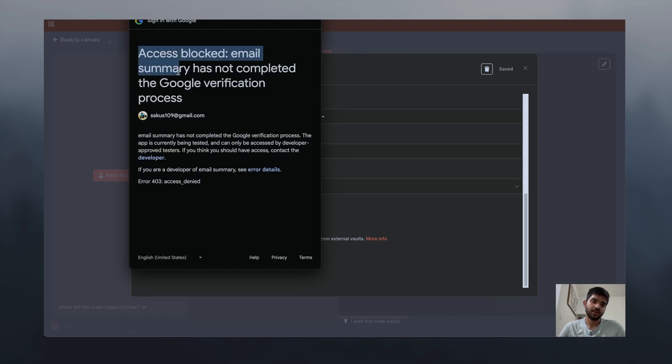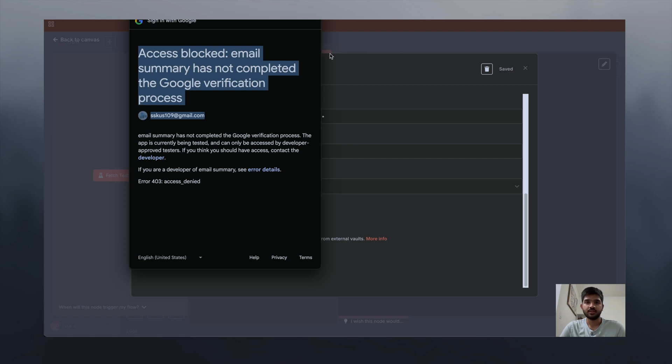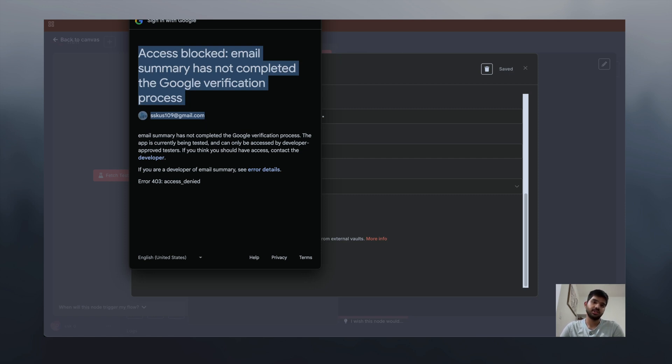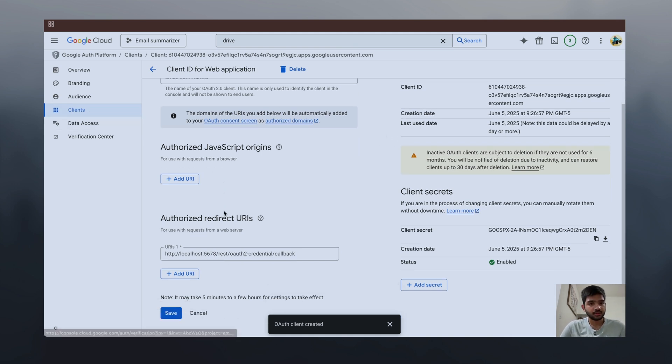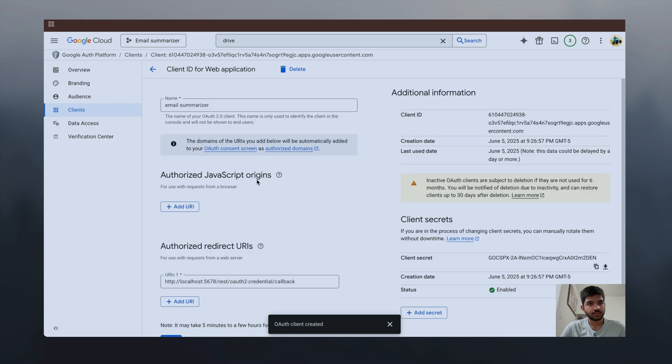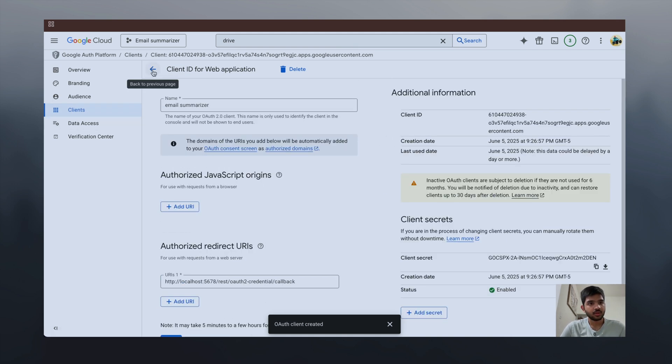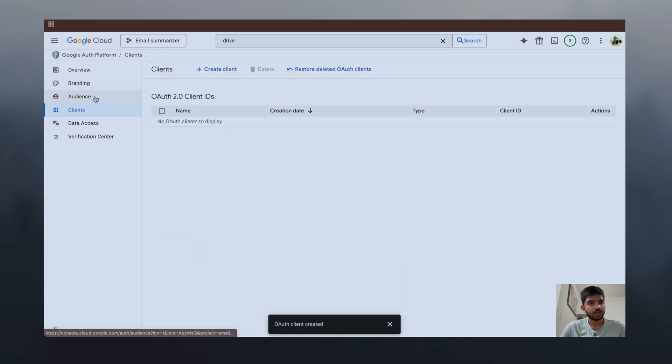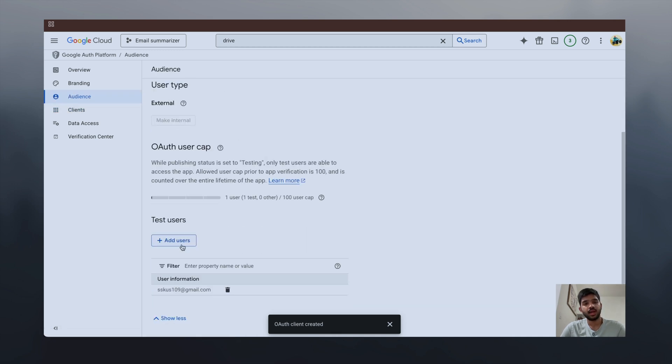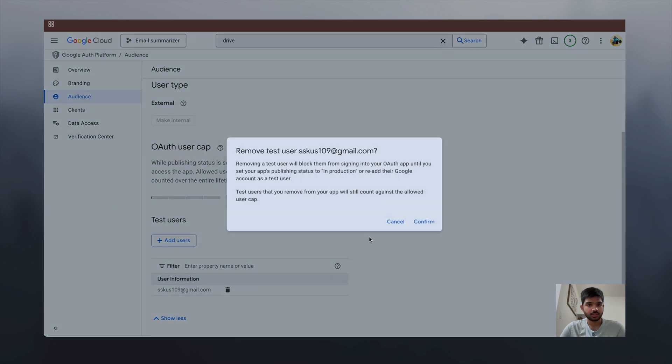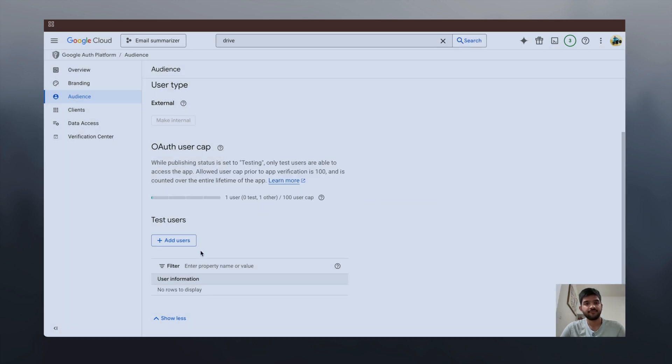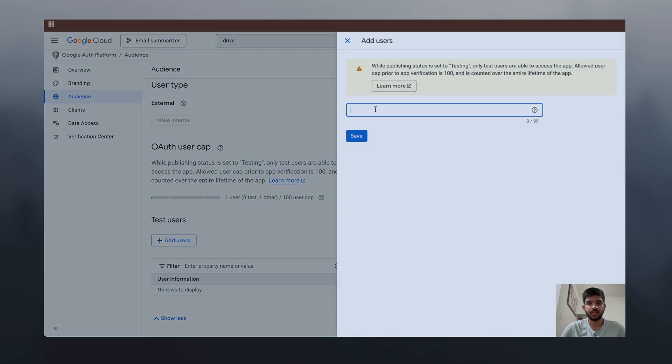We're seeing this error because we have to add ourselves as a test user in Google Console. Let's go to audience. We're already here but I don't know why it's not working. Let's delete it and add a user again.